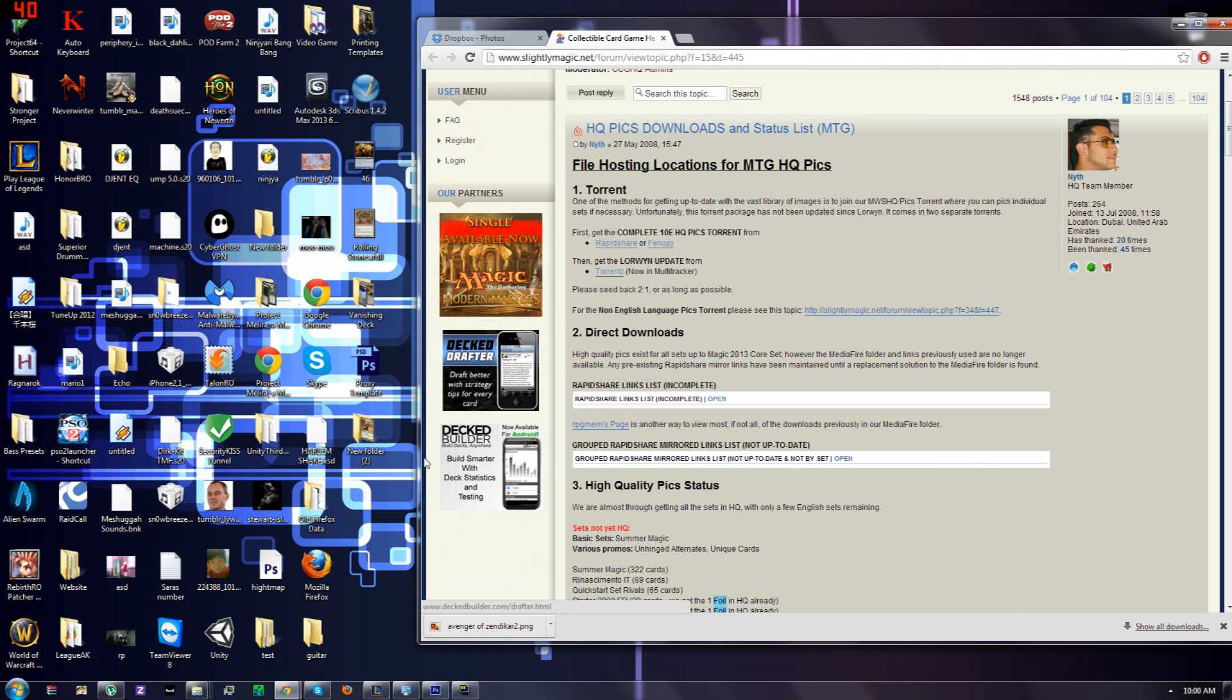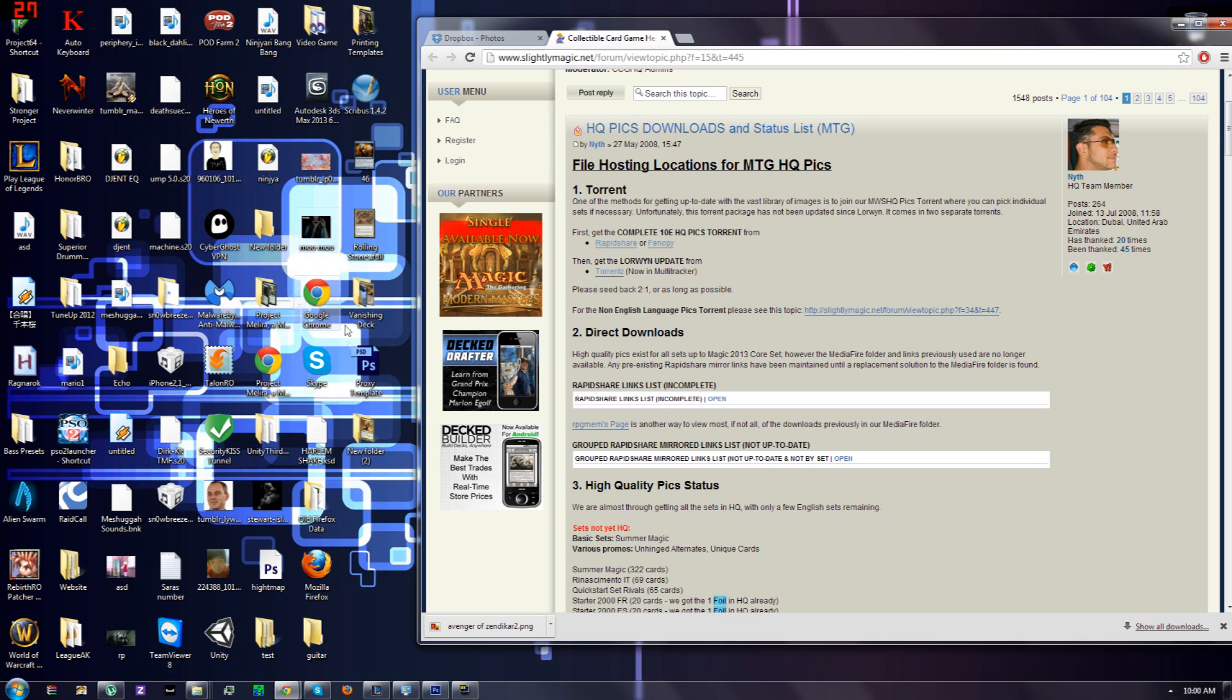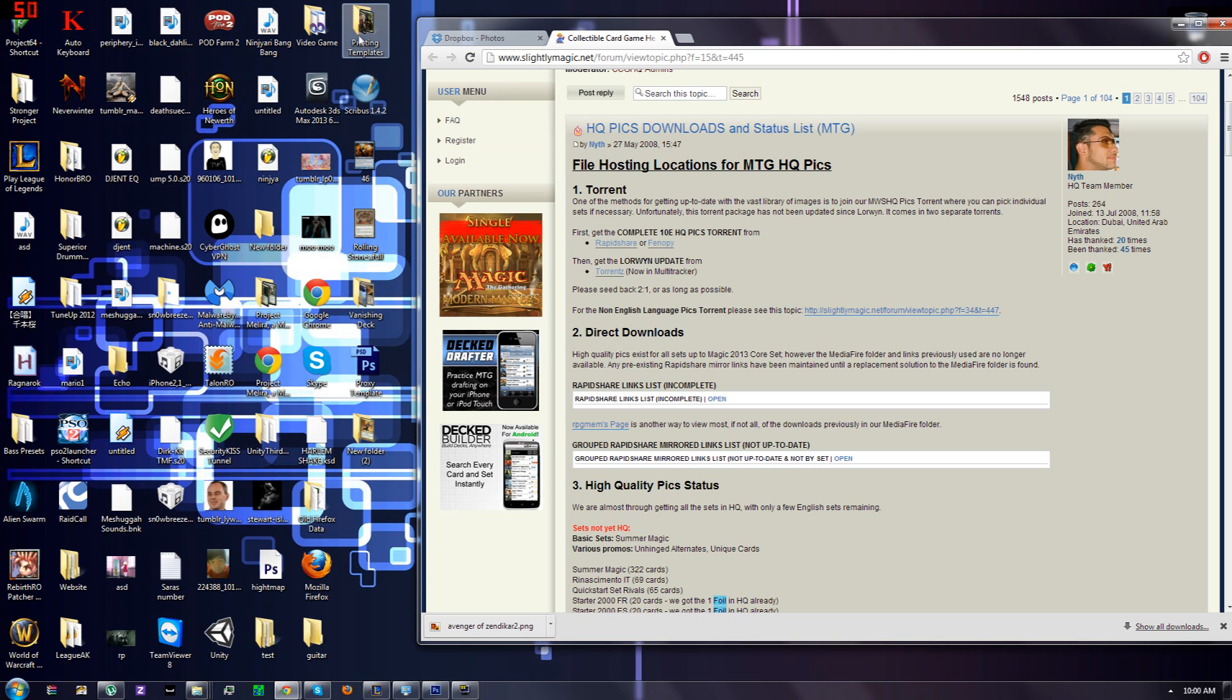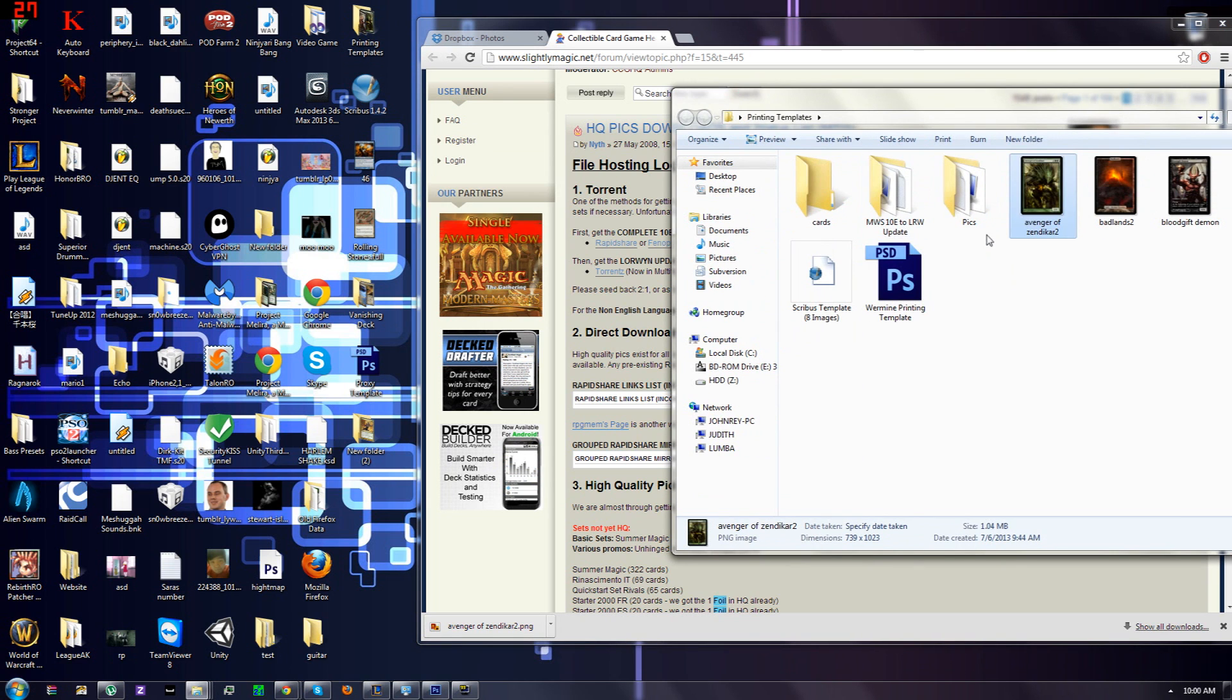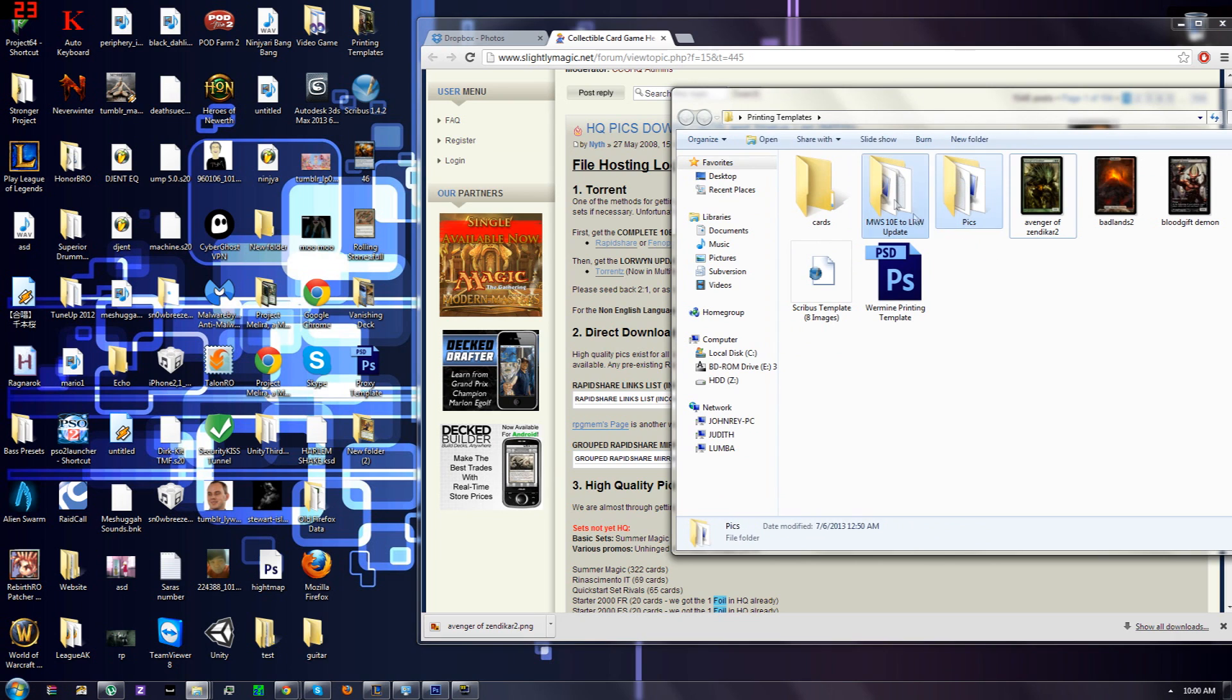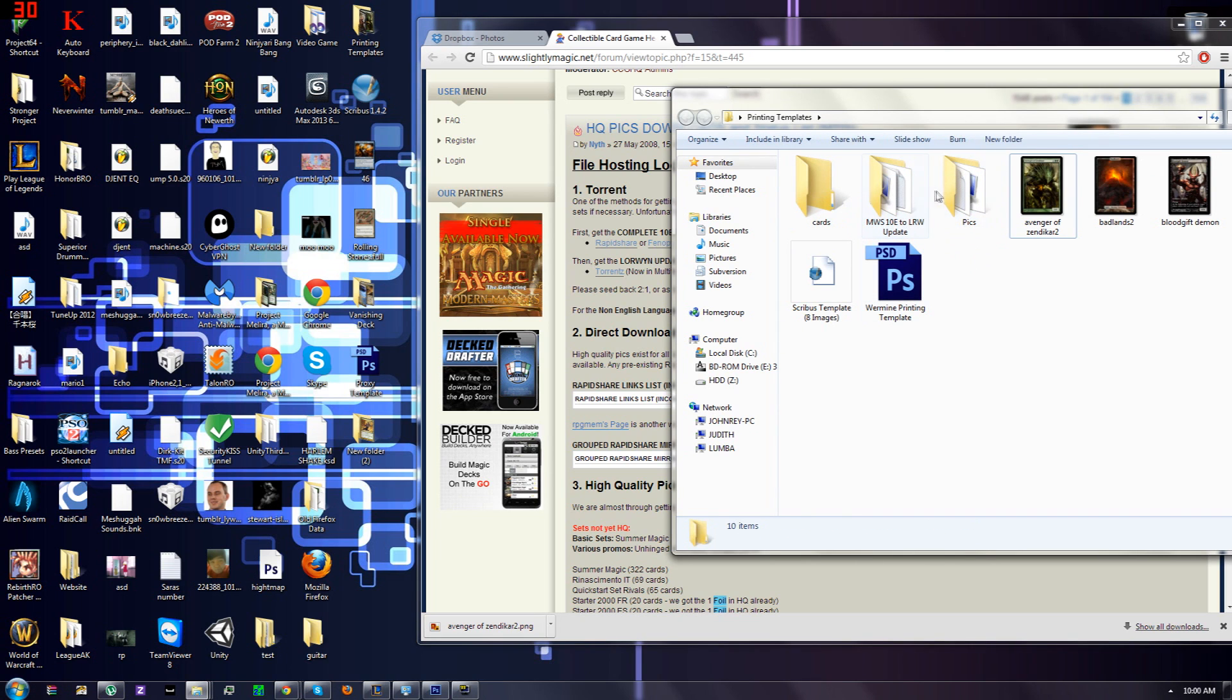You want to put that base card that we saved somewhere where we can access them easily. So make a folder on your desktop. I already have the HD scans already downloaded, so I have them over here.